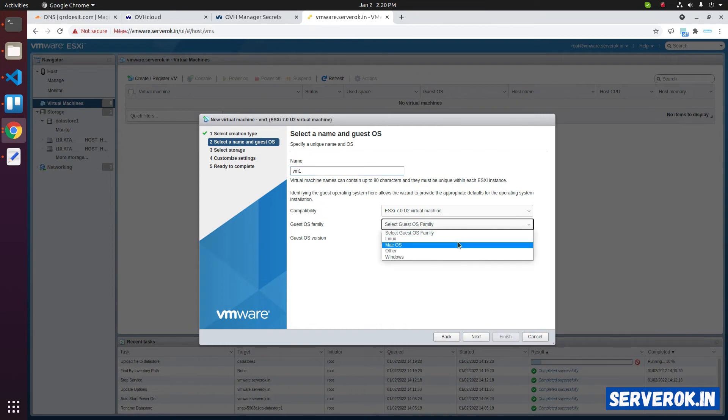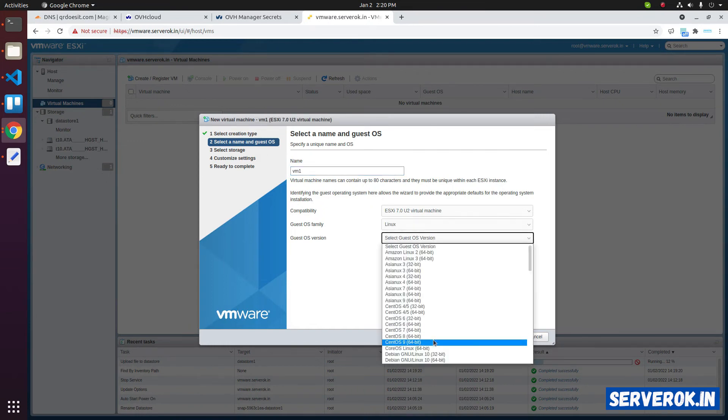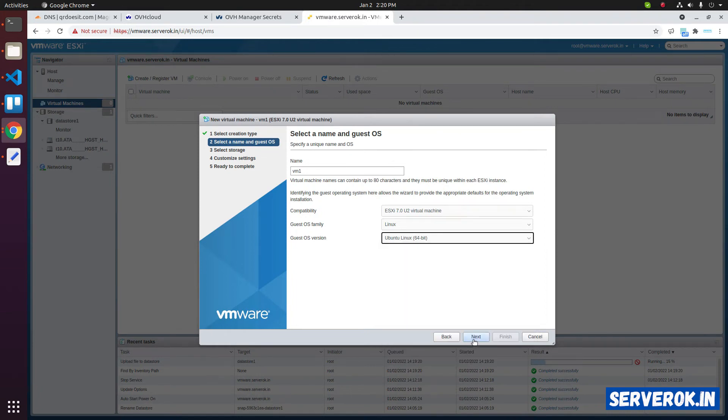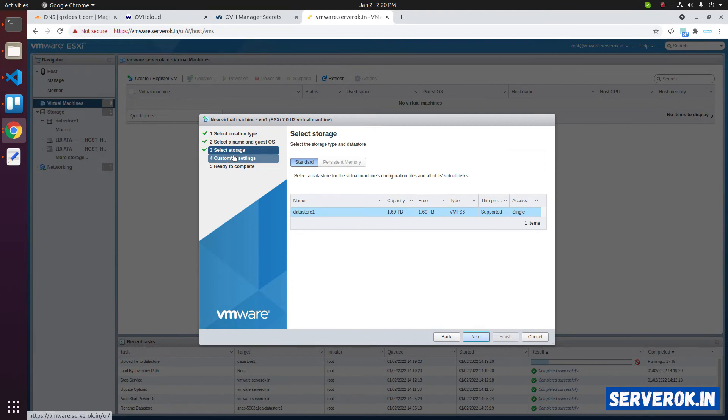Here you need to give a name for the virtual machine. VM1. Select operating system. We will select Ubuntu or Debian. We have Ubuntu Linux 64-bit. Click on next. We need to select the data store. Click on data store 1. Click on next.